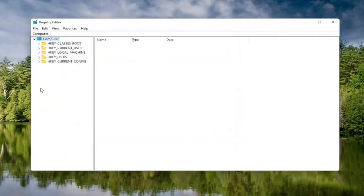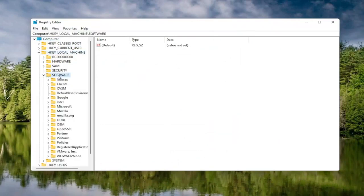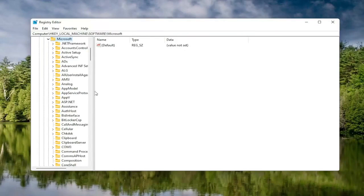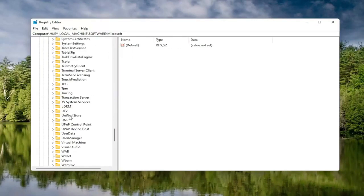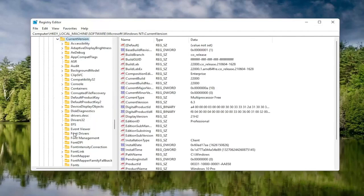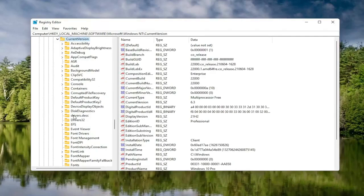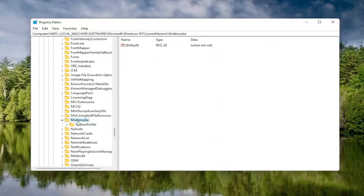Now we're ready to begin. Start by double clicking on the HKEY Local Machine folder, then double click on the Software folder. Locate the Microsoft folder and double click on that. Now scroll down to Windows NT and double click on it. There should be a Current Version folder in here — double click on that as well. Then locate the Multimedia folder and double click on it.